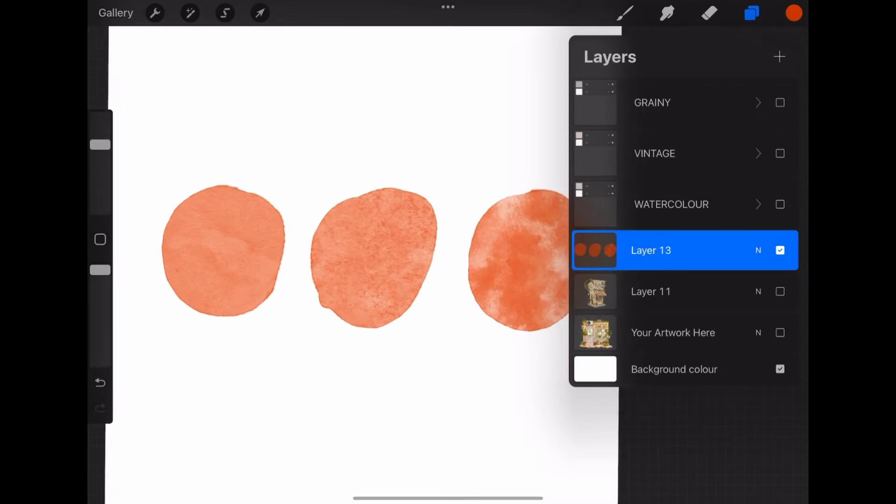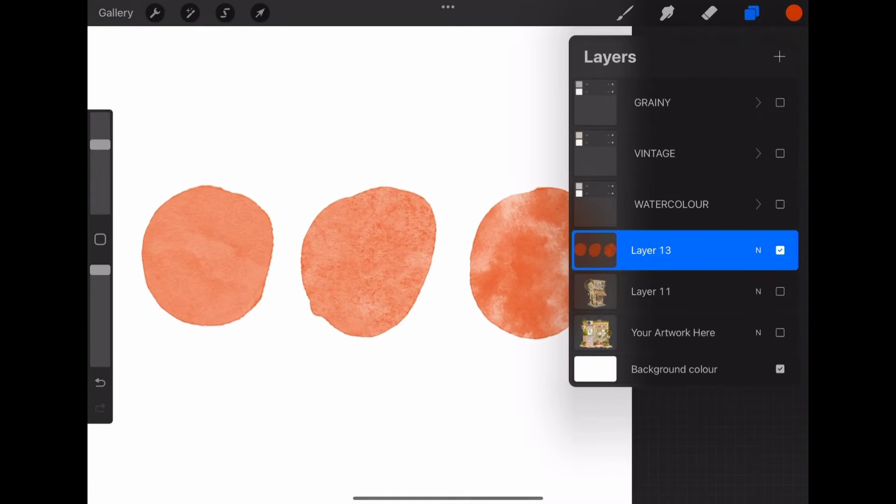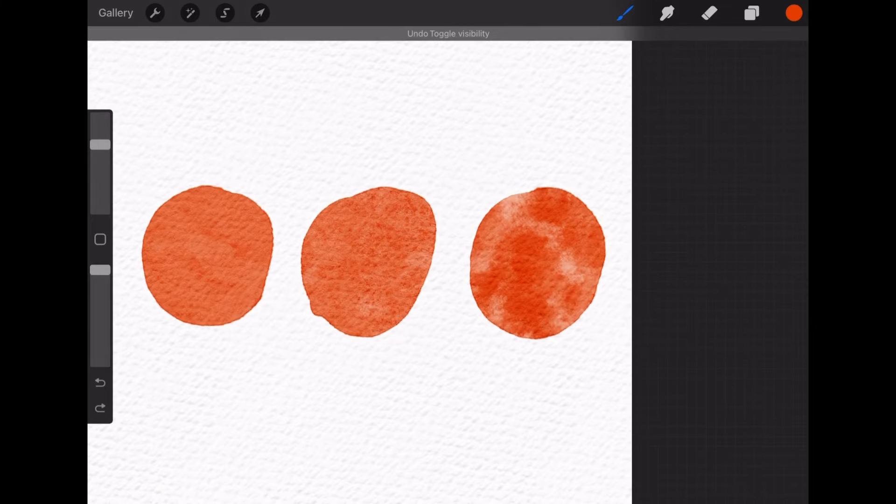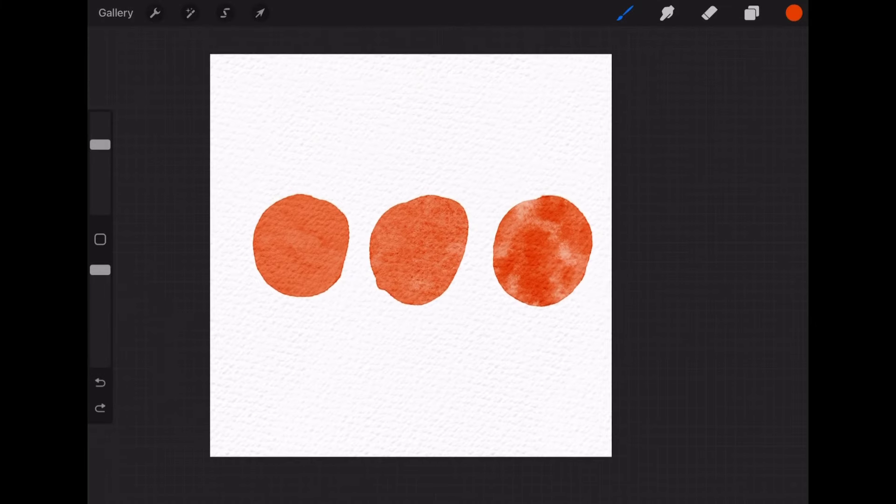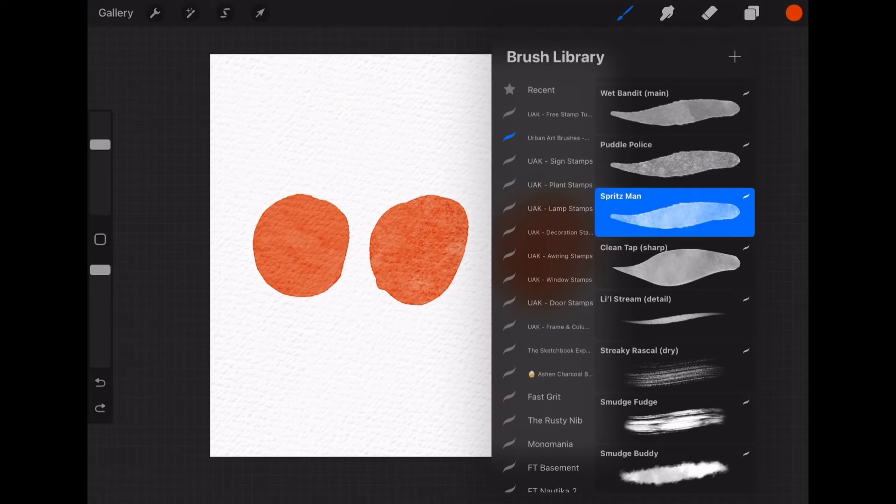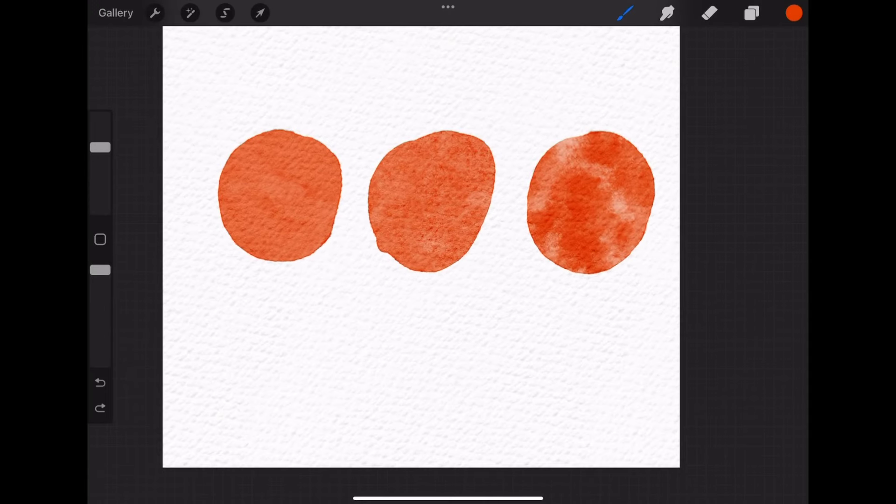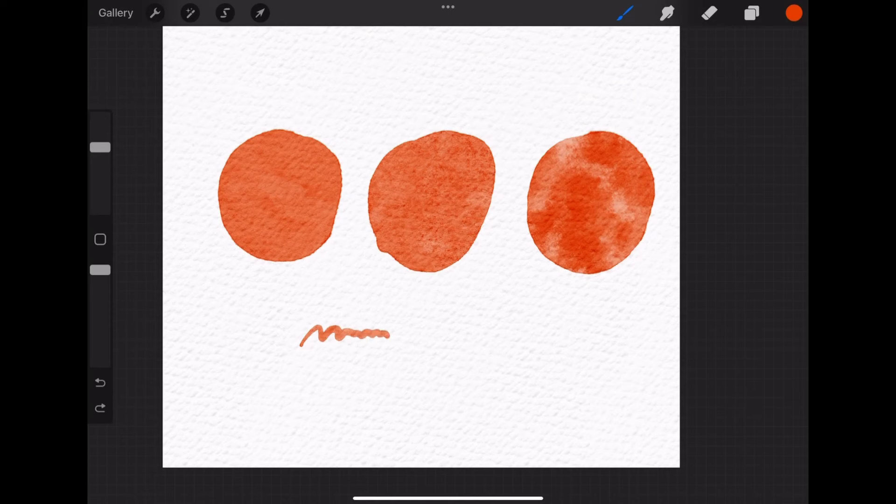So yeah, now you can see the different texture on these brushes. Some are more watery, some are more smooth. And yeah, so use any of them which you like best.